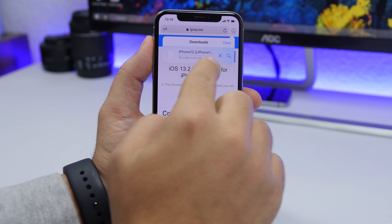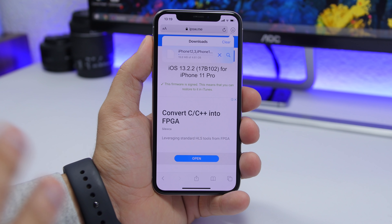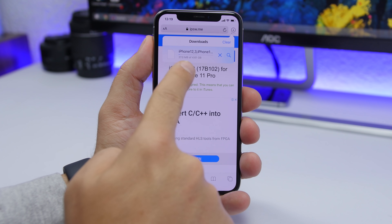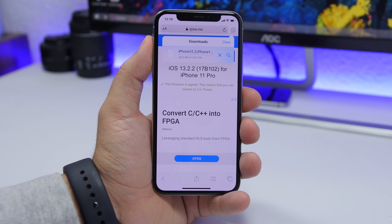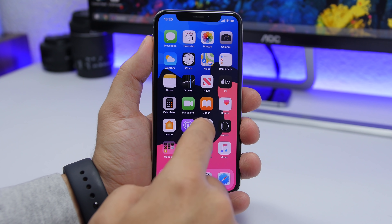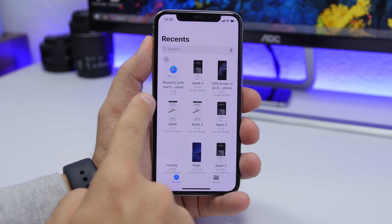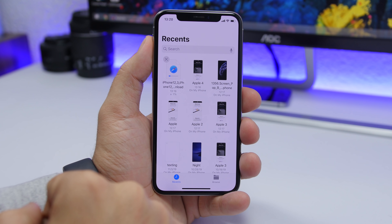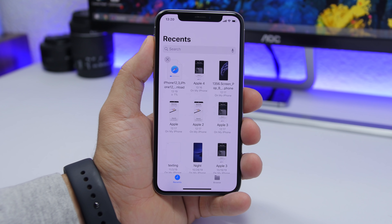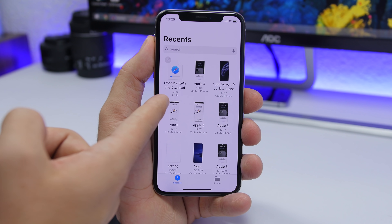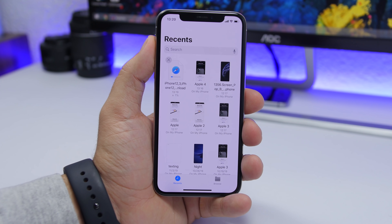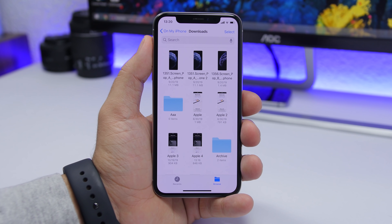When downloading a file with the new download manager on Safari, you will see a progress bar at the top of Safari. If you tap on it, you will see the progress bar and the megabytes being downloaded. If you go to the Files app and go to Recents, you will see the percentage of completion and a big X button right there if you want to cancel the download.